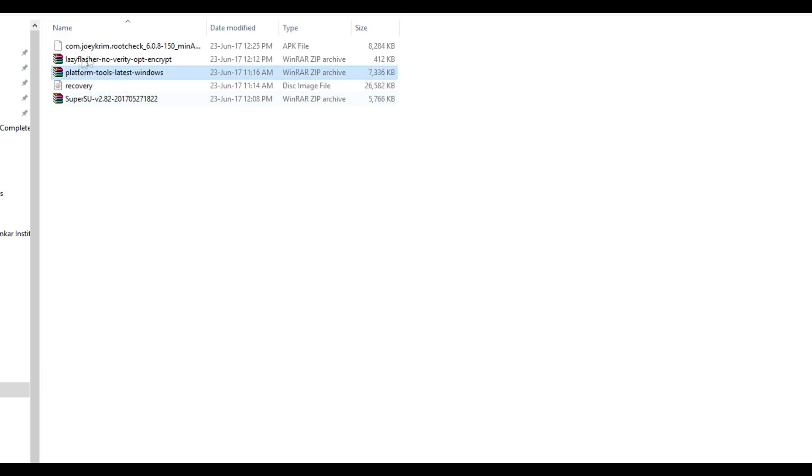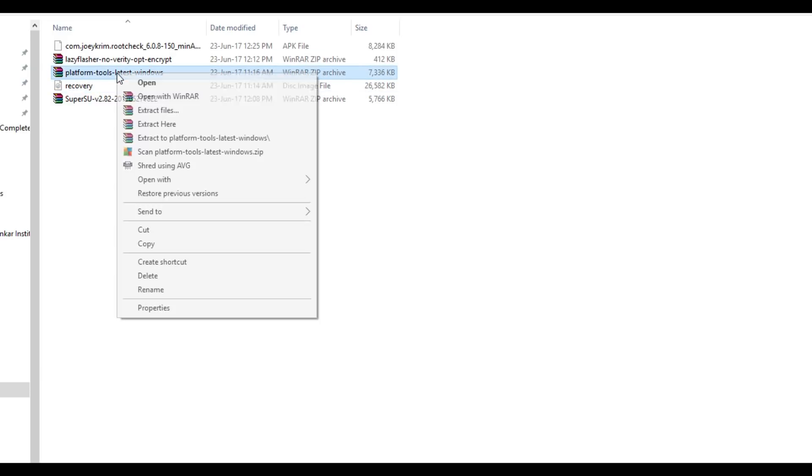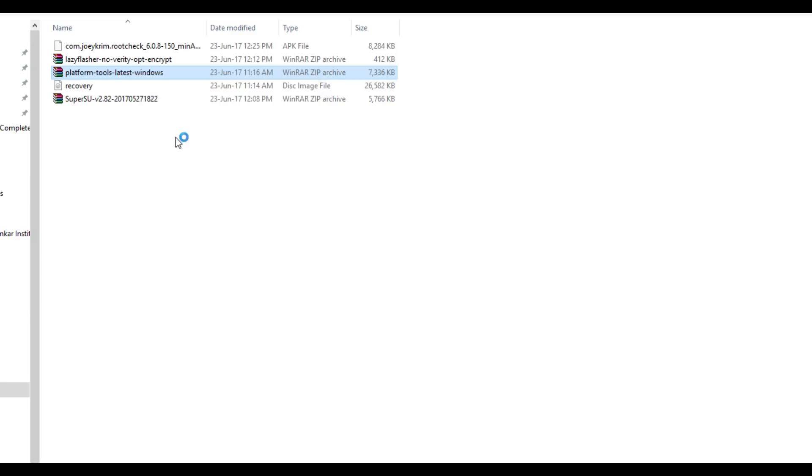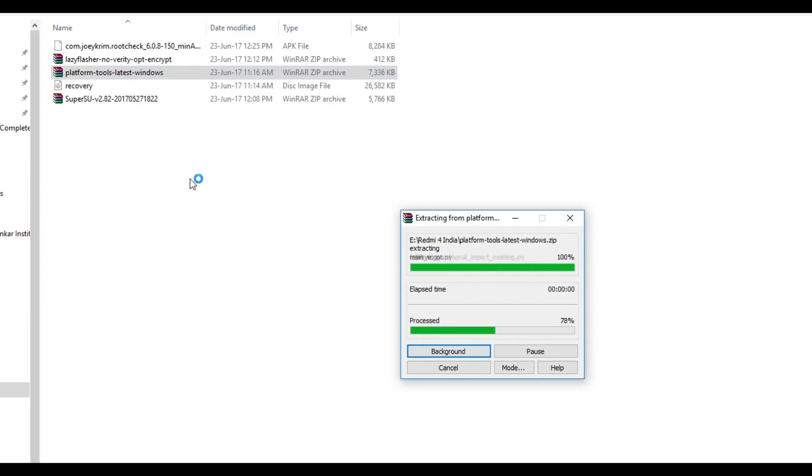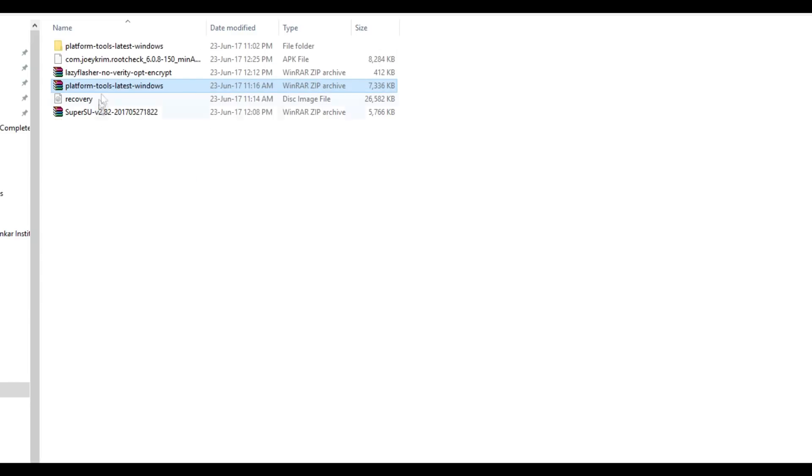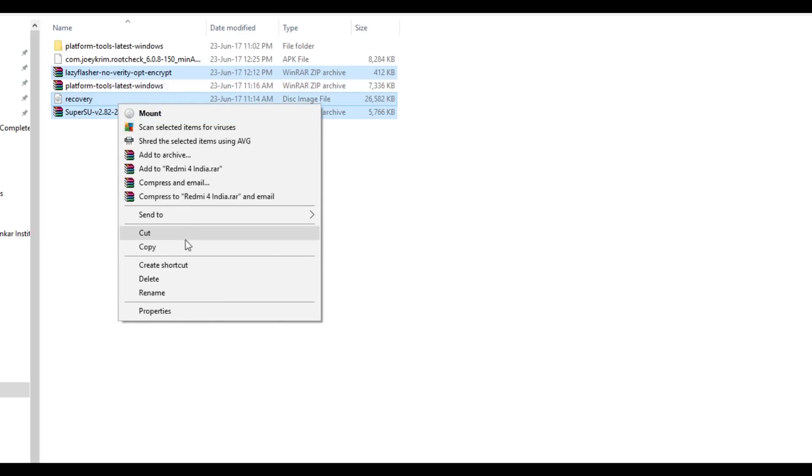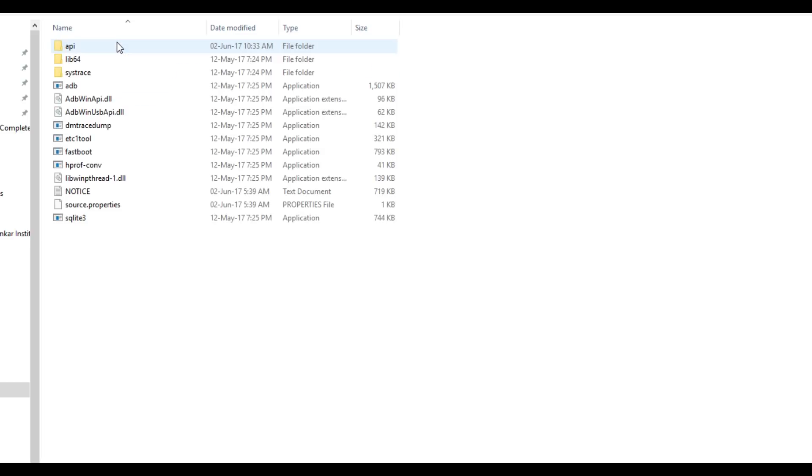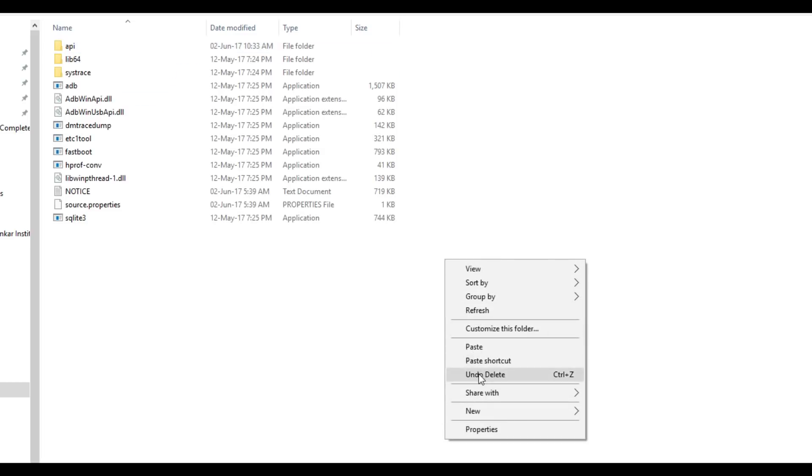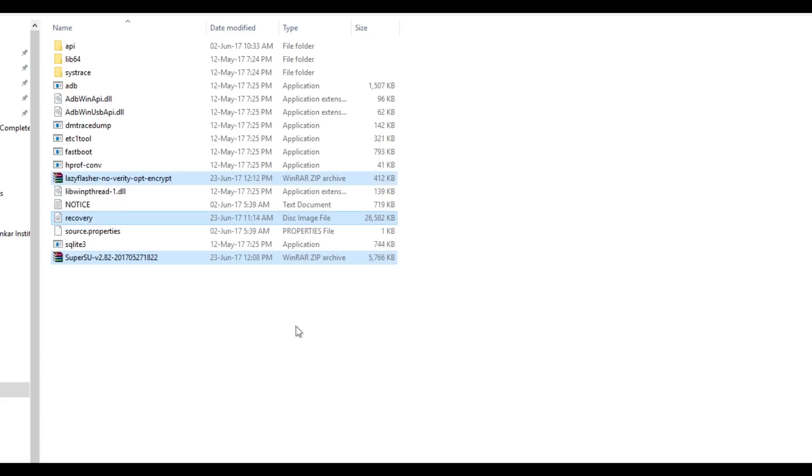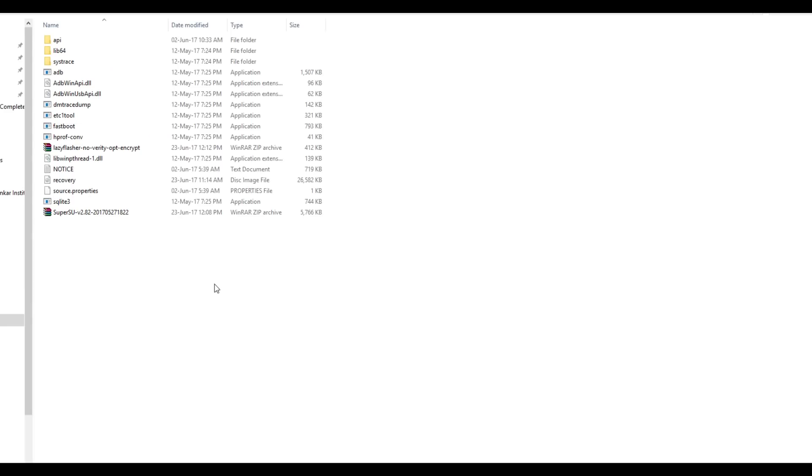Now we need to extract the ADB folder. So right click on the ADB folder, extract that. Once the file is extracted, copy recovery files, super exclusive file and the lazy flasher zip file and move all these files in the ADB folder and inside the main ADB folder. As you can see on the screen right now, do the exact same steps and nothing will go wrong for sure.